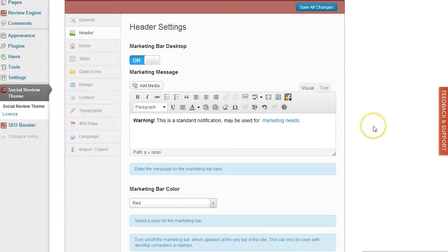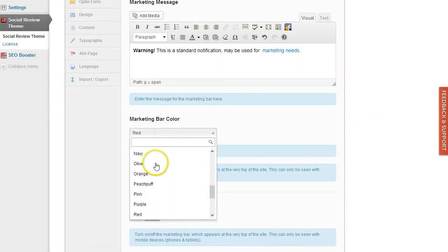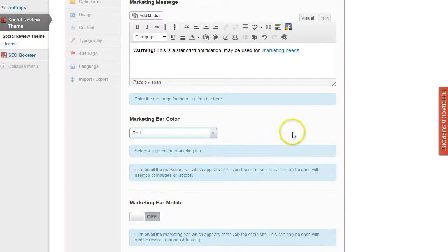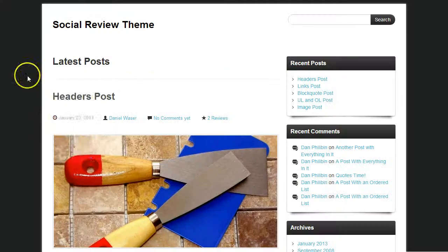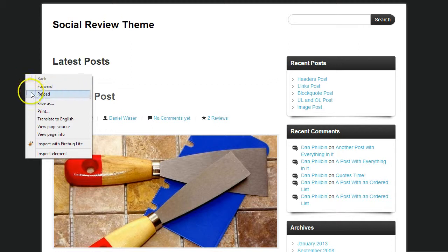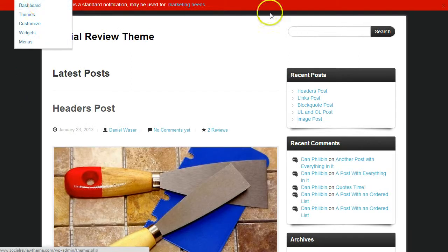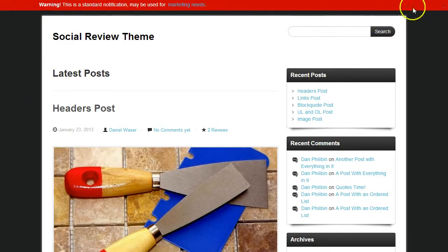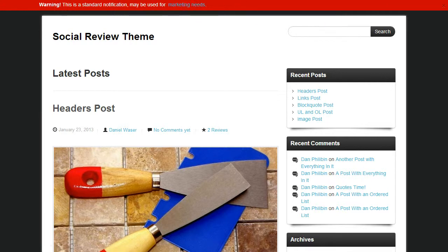You also can change the color for the bar. After you've customized that, I'm going to save changes, click on update, and now you can see we have the marketing bar here at the top, including the link.